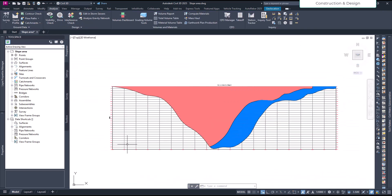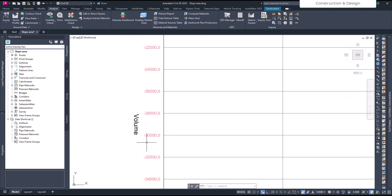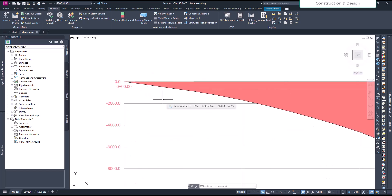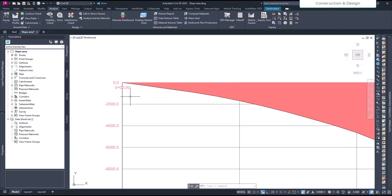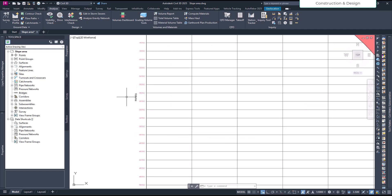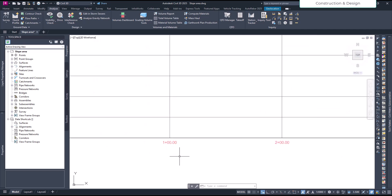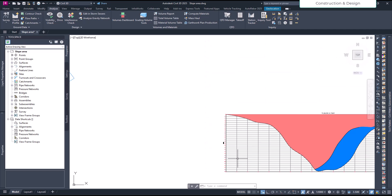The diagram now looks quite feasible. The Y-axis represents volume and the X-axis represents chainage. Let's verify: at 100 meters chainage, between 0 to 100 meters, the mass haul shows around 2,000 cubic meters. Let me go and check our 100-meter chainage to verify.